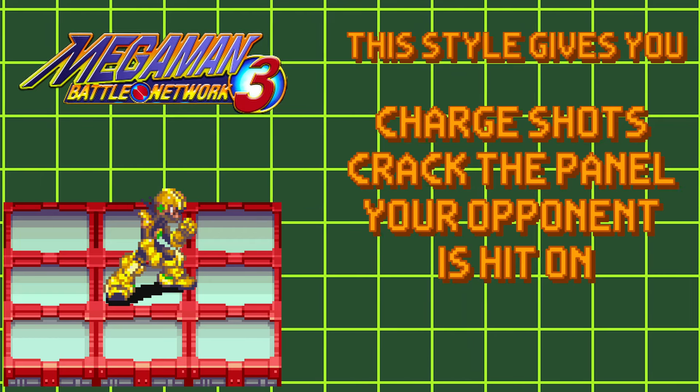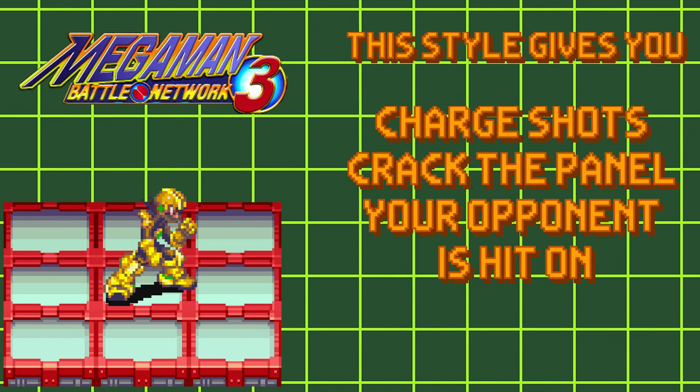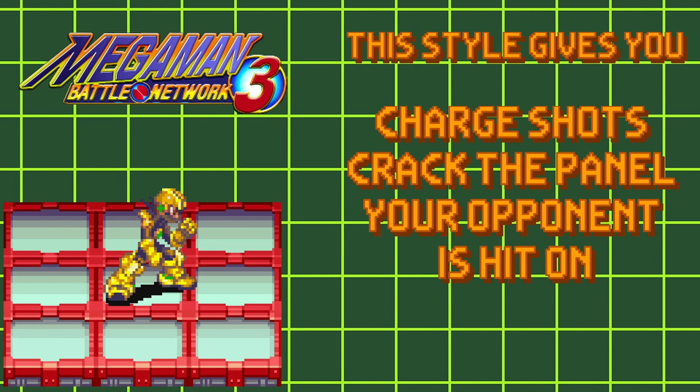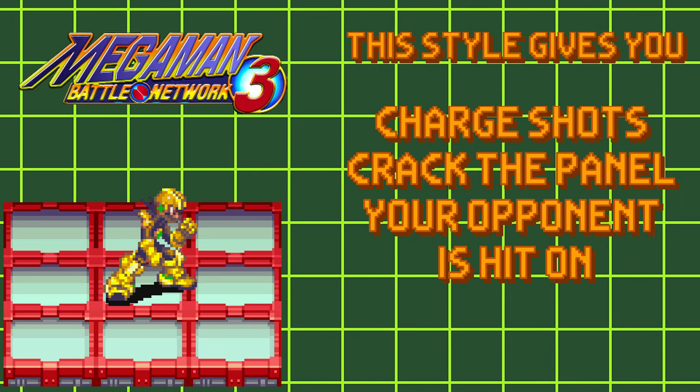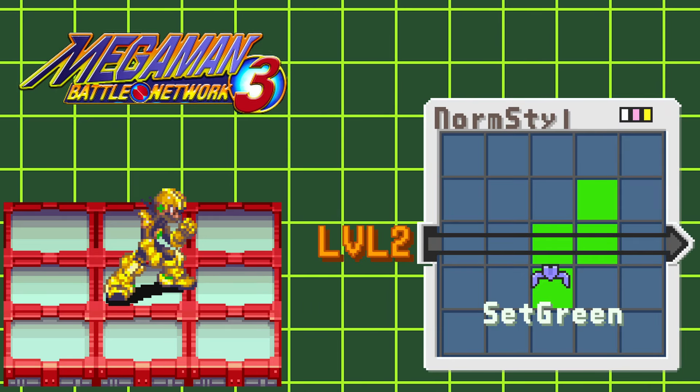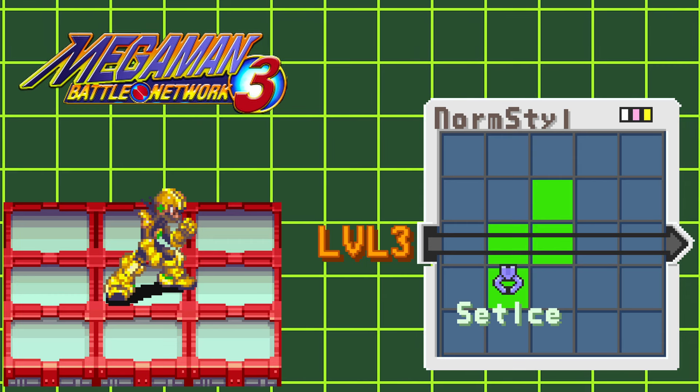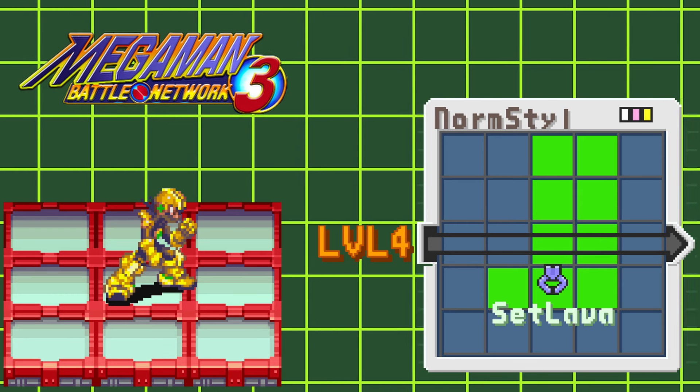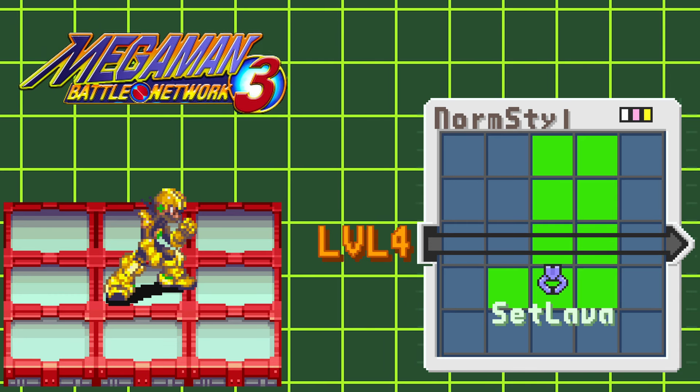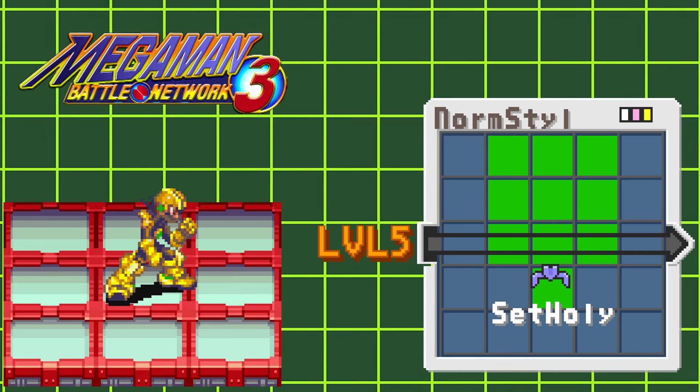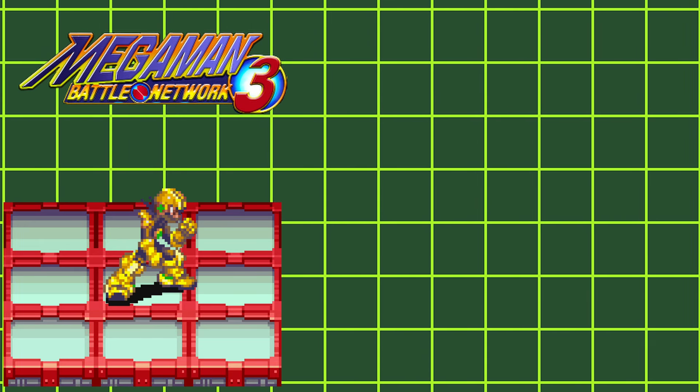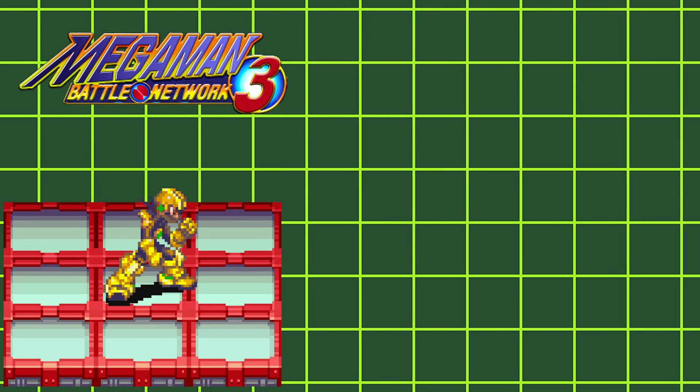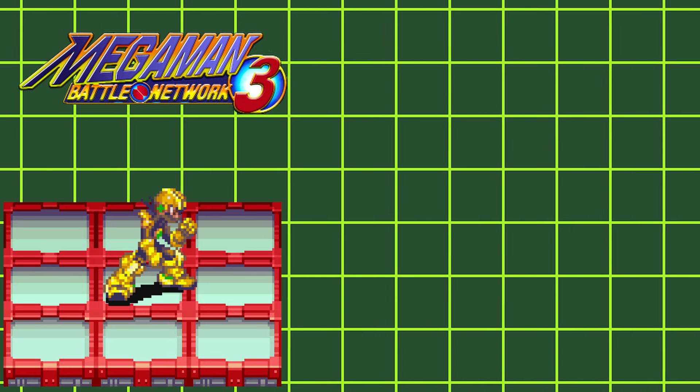This style makes Mega Man's Charge Shot crack the panel that's underneath the hit target, allowing you to make an absolute mess out of your opponent's area. Leveling up this style grants you access to Set Green at level 2, Set Ice at level 3, Set Lava at level 4, and Set Holy at level 5. These Set Stage Navi Cust programs will convert all standard panels to whatever you have set in your cust at the start of each round.